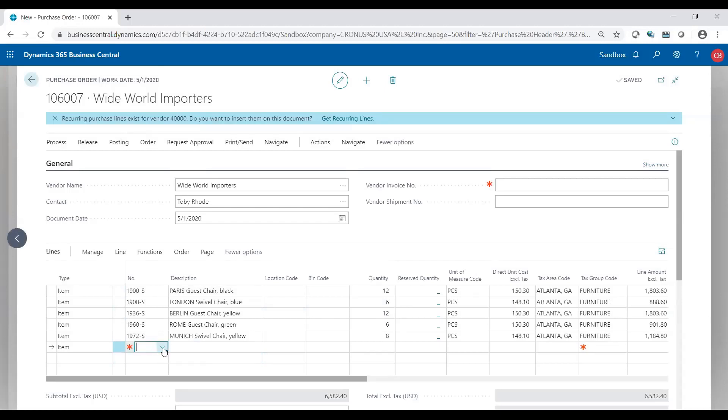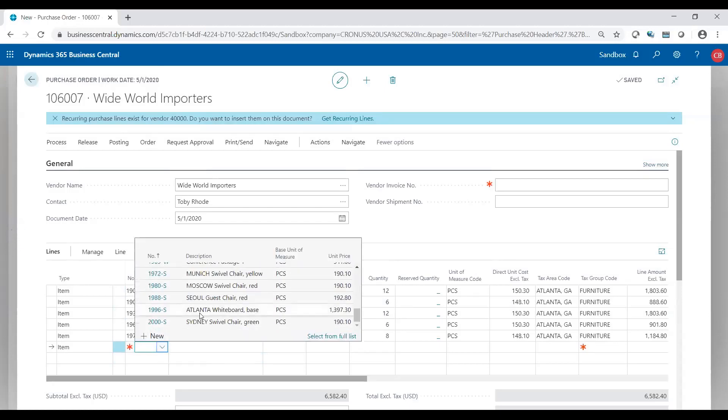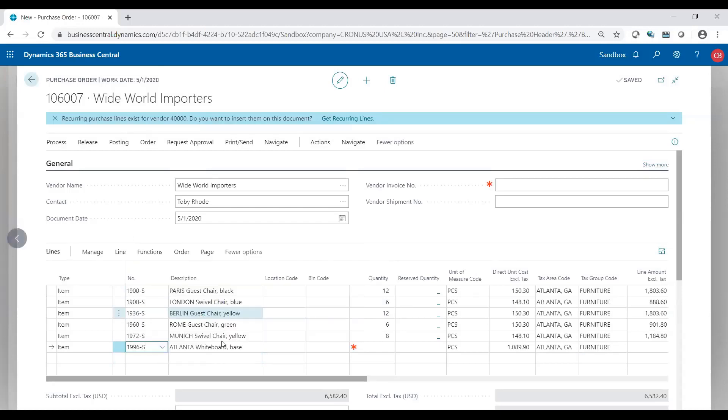I could add if I wanted to. So as much as I deleted, I could also add. So I could add, delete, modify once those recurring lines are on the purchase order.